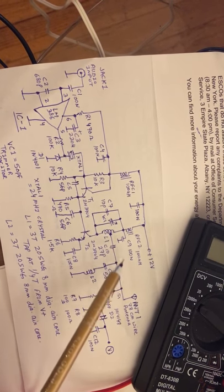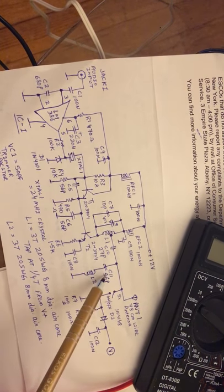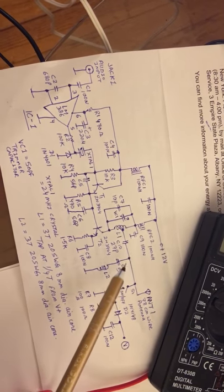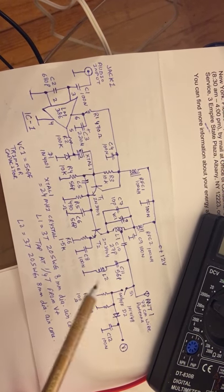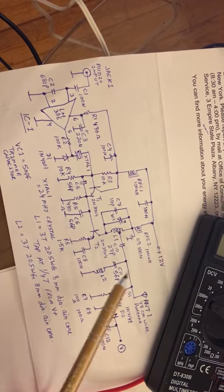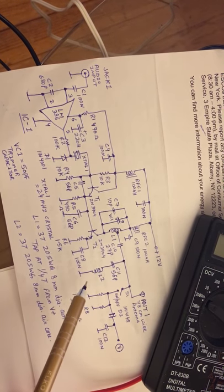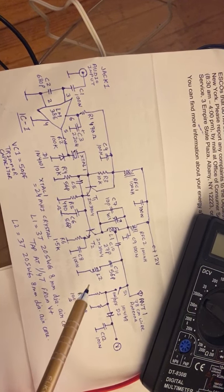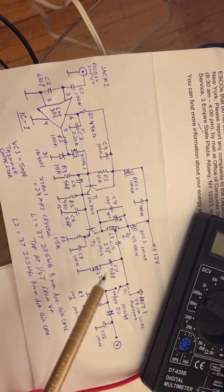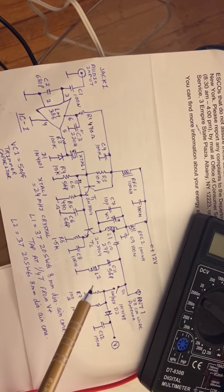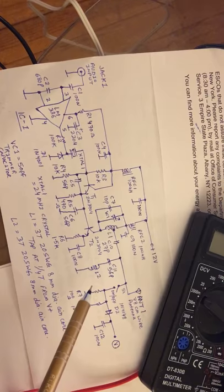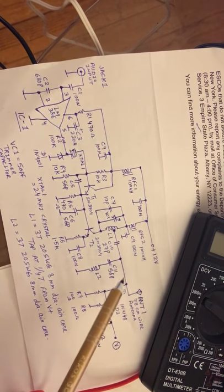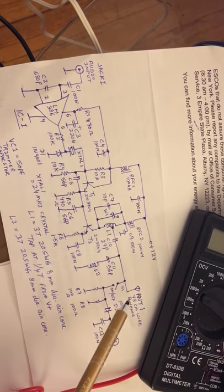96 megahertz is available here. C11 and L2 form a series tuned circuit tuned to the third harmonic or 72 megahertz. What it does is it suppresses the 72 megahertz, and then the final output is fed to a wire antenna for transmission.